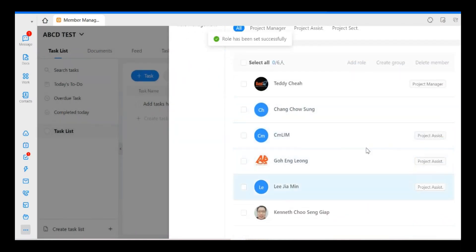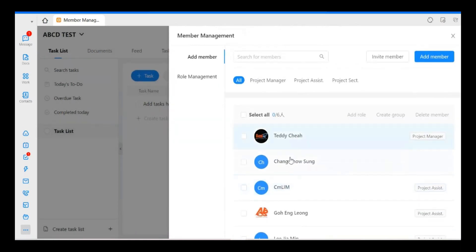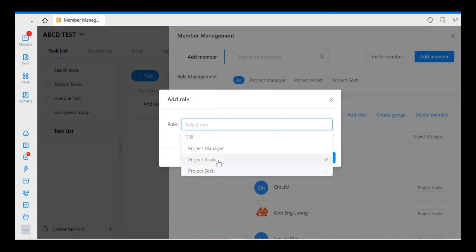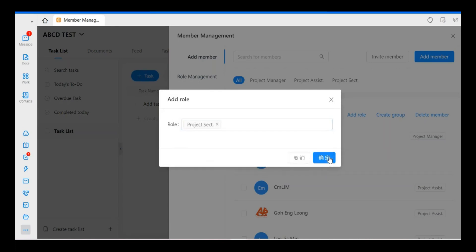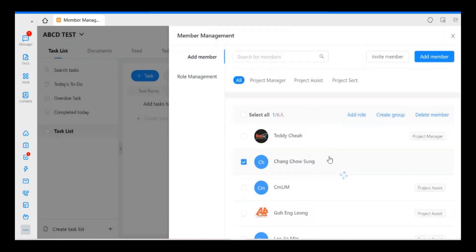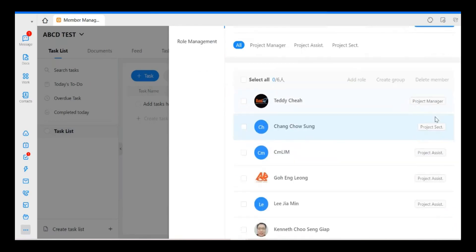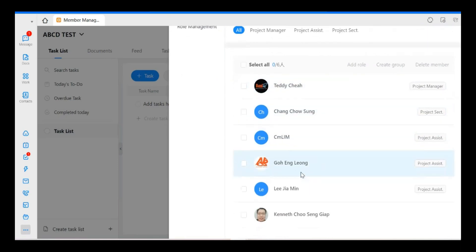So three of them are Project Assistant. Another one, Project Secretary is for Michang. Just select. So each of everyone, they have their own roles.